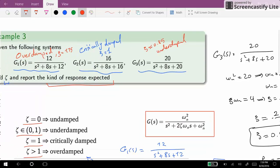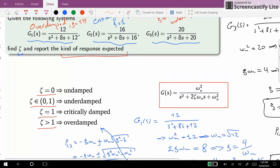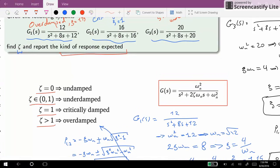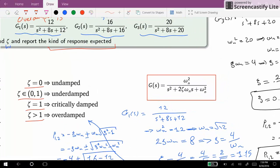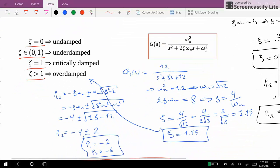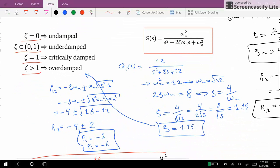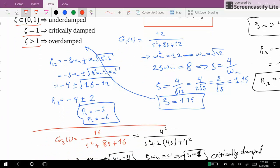That's all for this video. You can see that given different values for zeta and omega_n, we can have systems with different kinds of response for second order systems. I hope you enjoyed it — see you in the next videos.